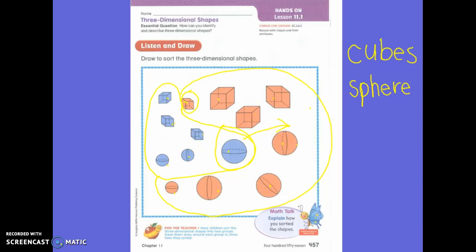How is a sphere different from a cube? I want you to talk to your neighbor about that. A sphere is only round — there's nothing flat about a sphere. Is that true? So it makes it different from a cube because a cube is only flat. There is nothing curved or round on a cube at all. That's how we're going to be sorting our shapes today.